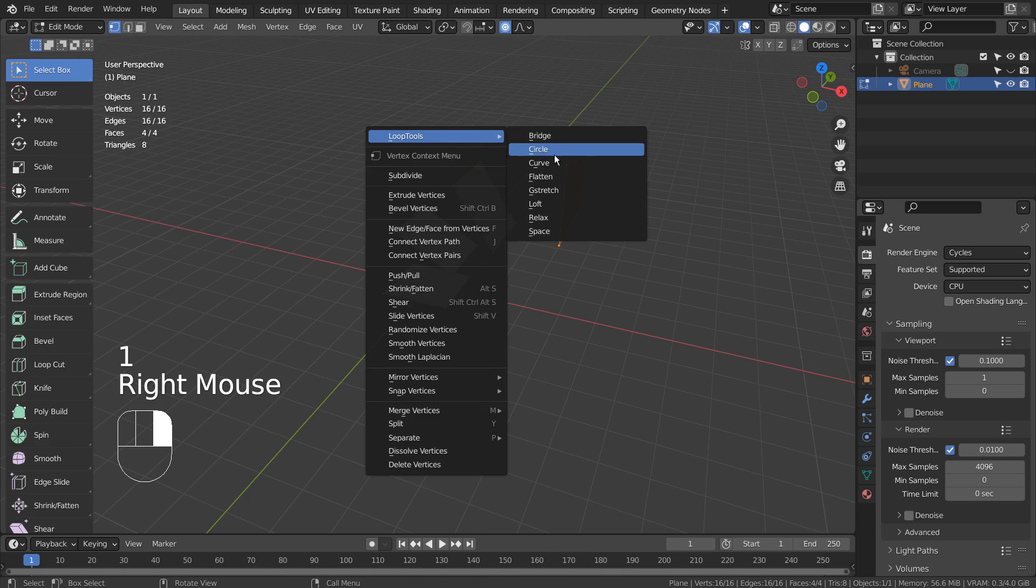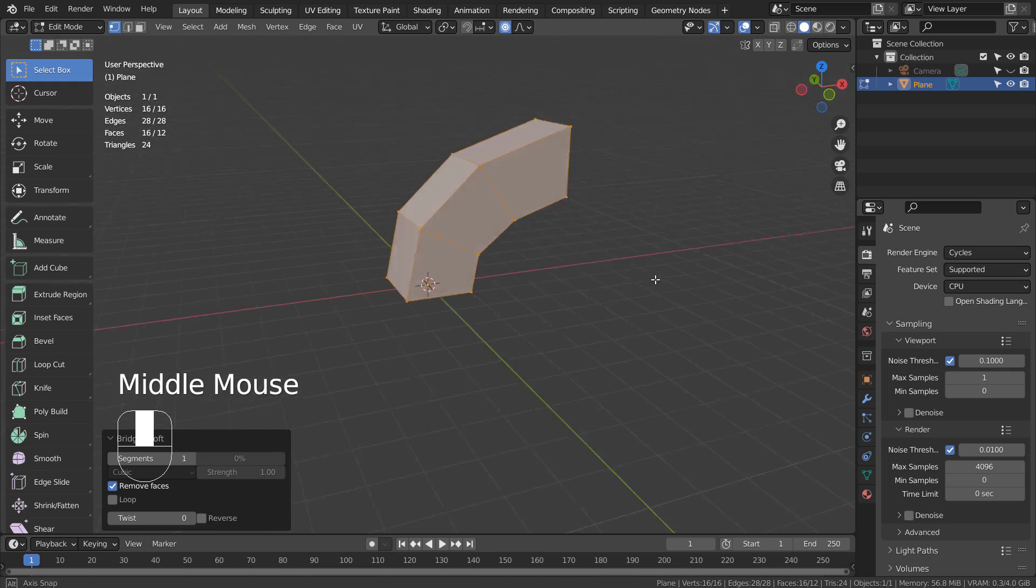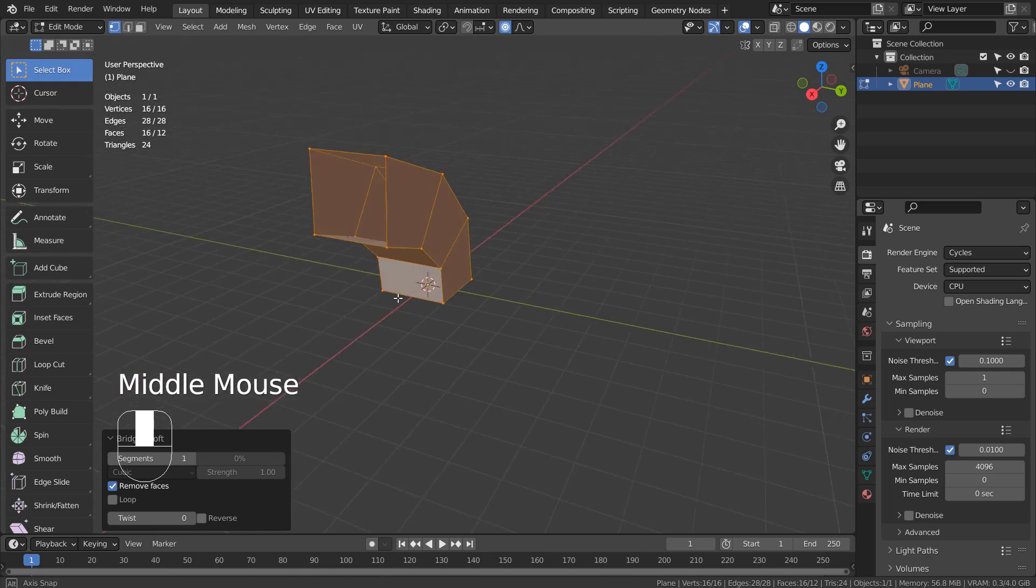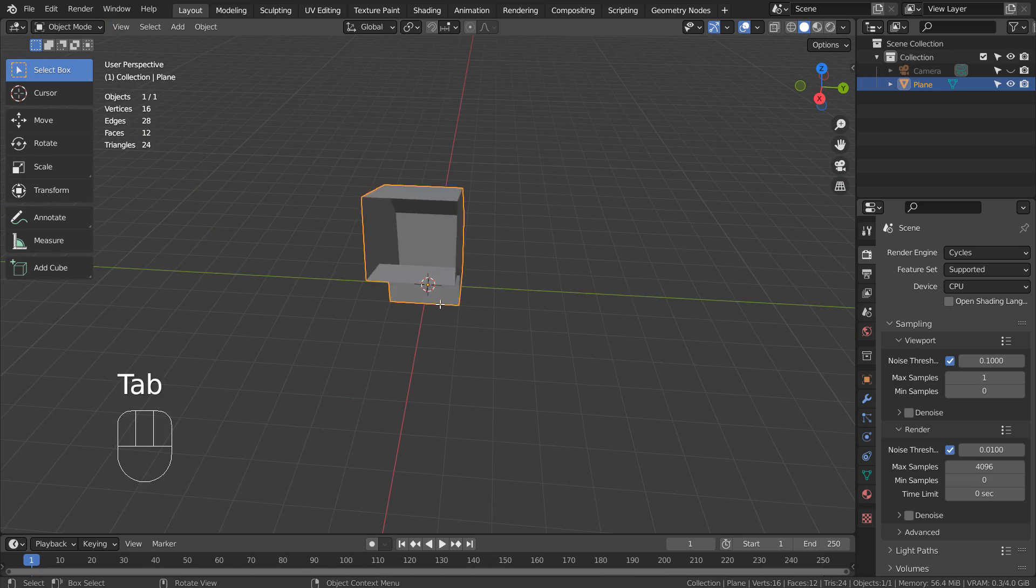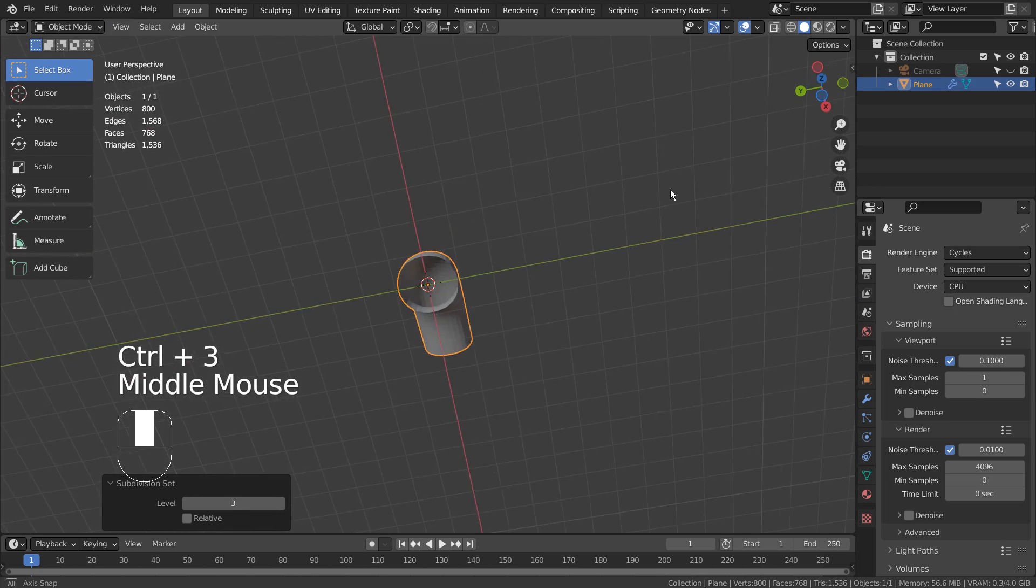If you don't see that, please activate the Loop Tools add-on. The loft will allow us to join multiple meshes at the same time.